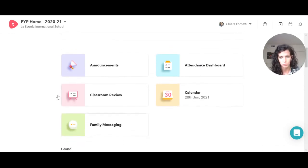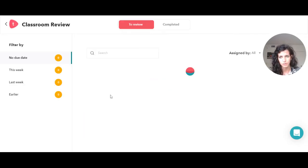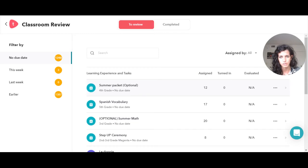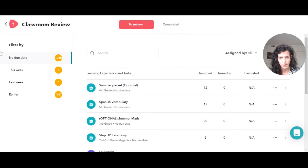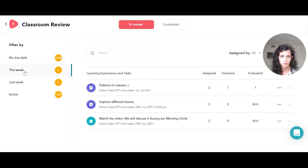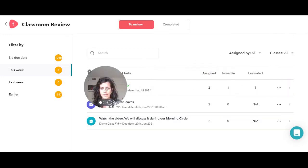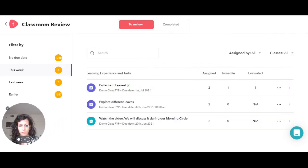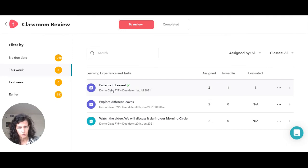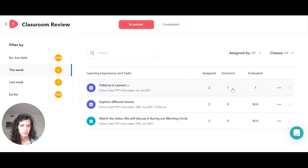Then we have the classroom review, which is a feature in which you can actually see what are the assignments that we have. You can filter them by due date, by week, by last week, and earlier. This week, these are the ones that I created before on Todo Classroom, and you get a sense of what's the name of the assignment, in which classroom they are, somebody turned it in, somebody are completed, and so on.